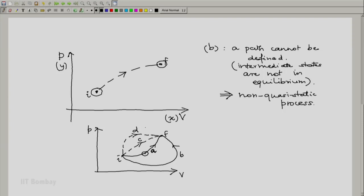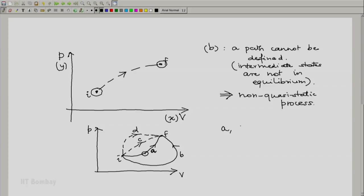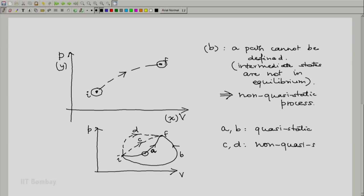Summarizing: A and B are quasi-static processes, and C and D are non-quasi-static processes.